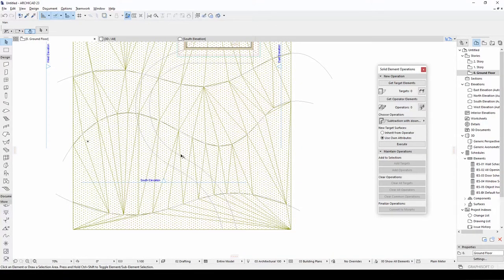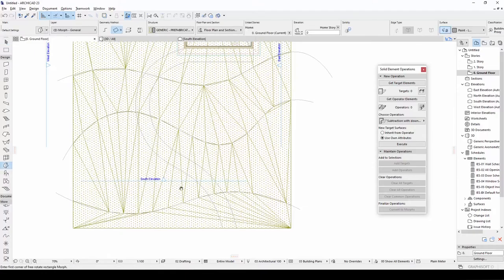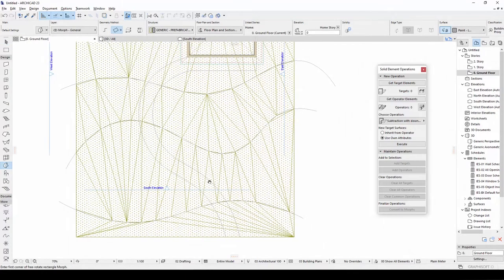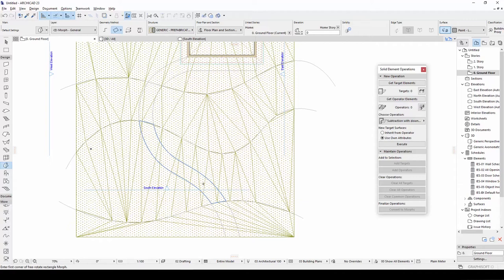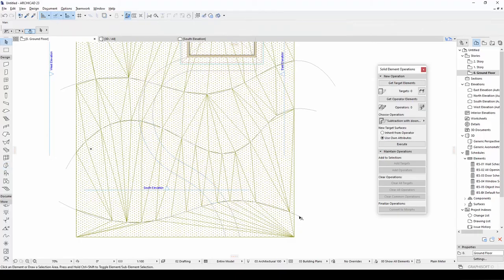We have done our 2D sketch. And we will make this 3D with morph. Click morph tool and press space bar. The magic wand tool will pick this area, but we want to pick all this area. So, we have to delete these splines.